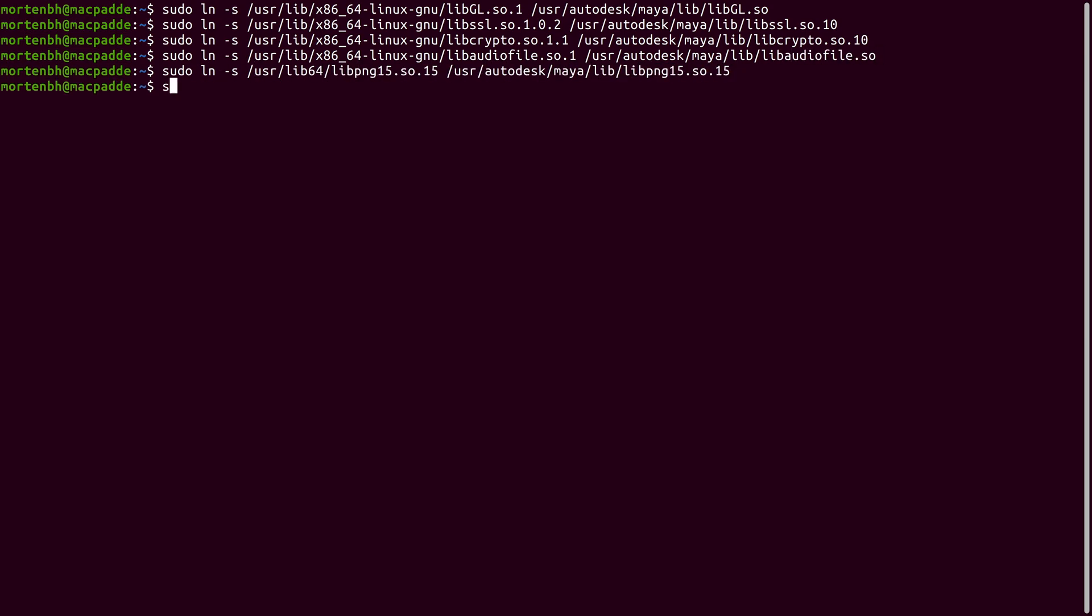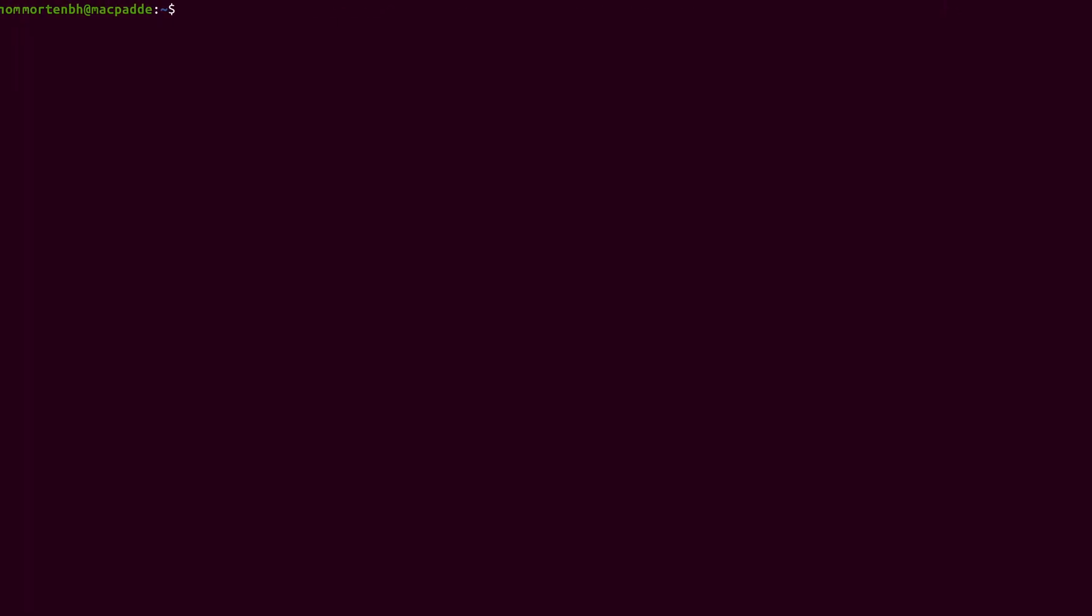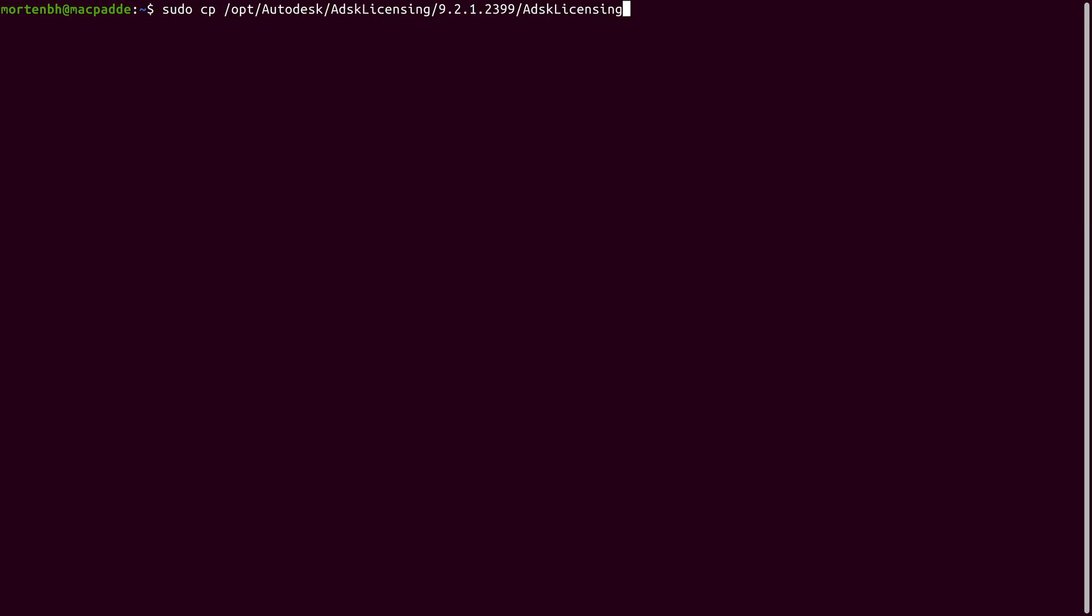You'll also need to make a temporary directory and make it writable. The final thing you need to set up is the Autodesk licensing service.